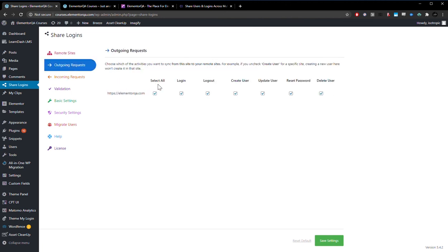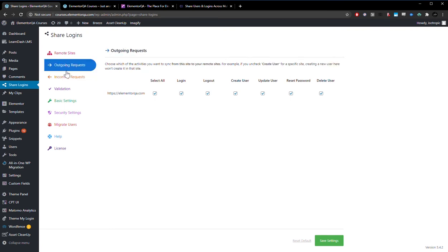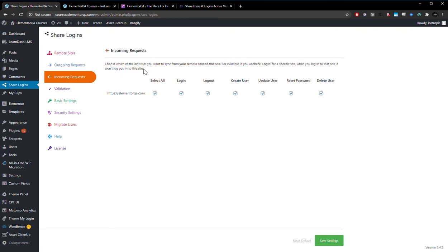Then as you can see, we've selected everything. When somebody logs in, logs out, creates a user, updates their user, resets the password, deletes the user, everything is synced across the sites, incoming and outgoing. So if they do it on one of the two sites, anything, it will be pushed to the other site.